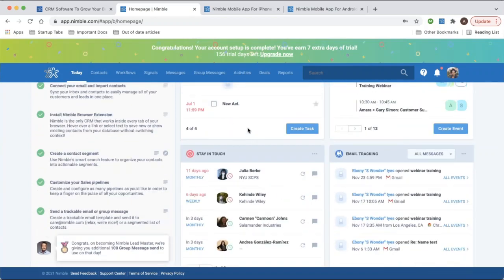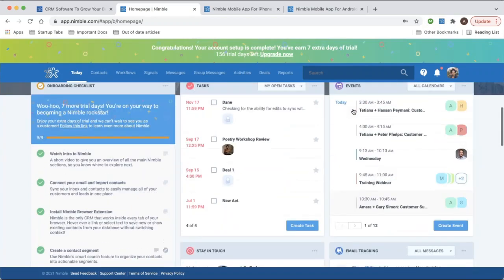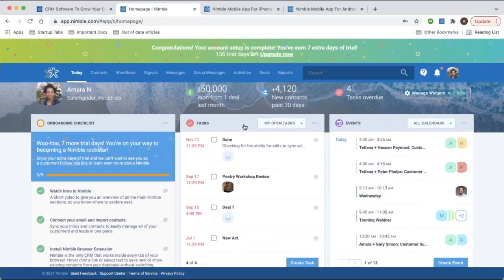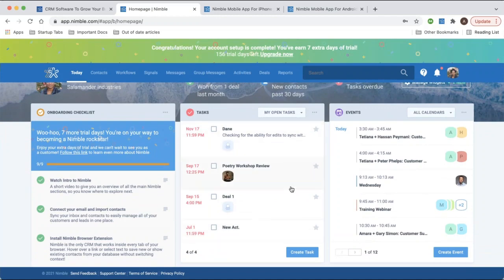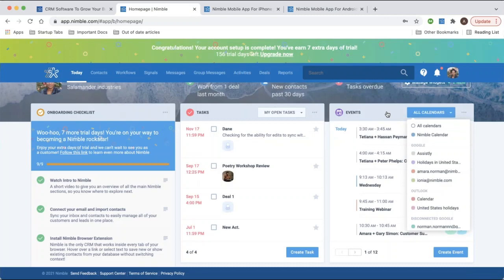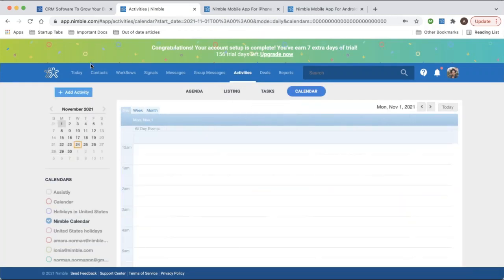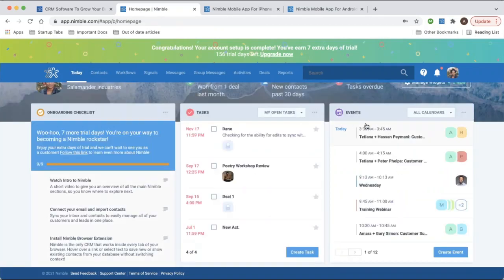You can move widgets around so the most important ones are listed at the top. For instance, tasks and events relate to your activities — tasks are to-do list items you create within Nimble, and events are specifically synced to a calendar. Nimble has a built-in calendar, but for Outlook and Google Workspace users you might want to sync events directly to your calendar. By clicking on any of these widgets, you go directly to those tabs.